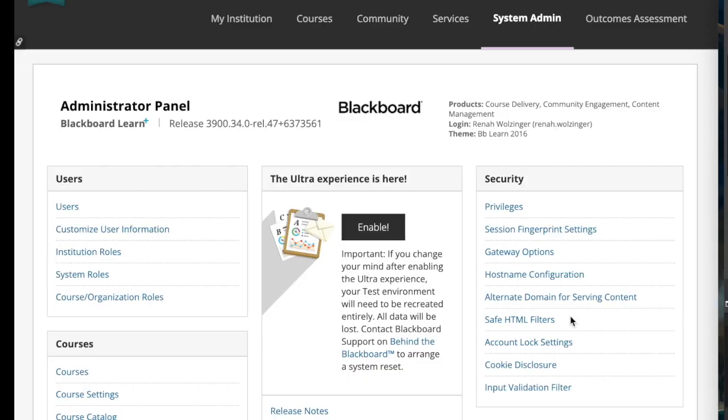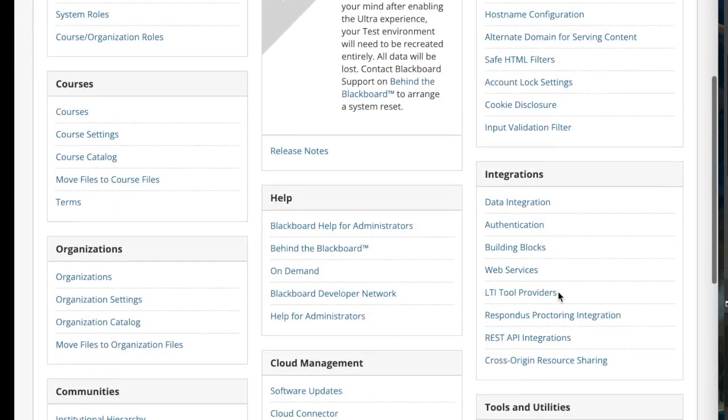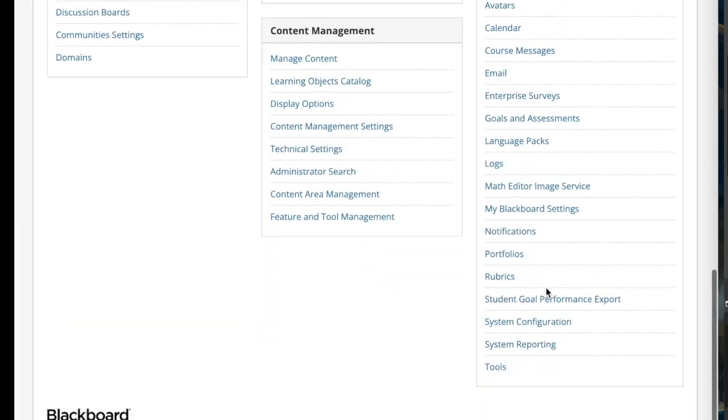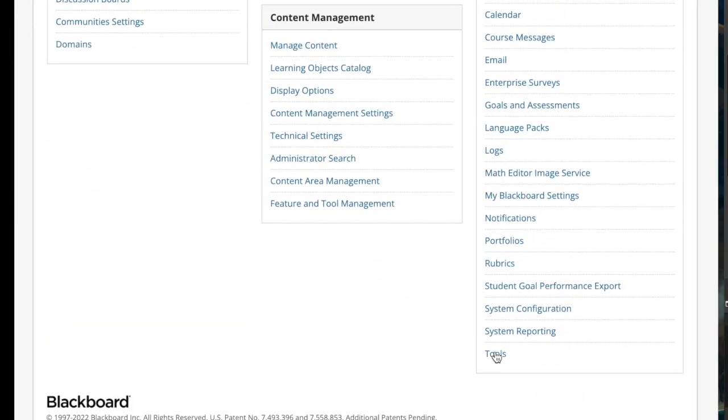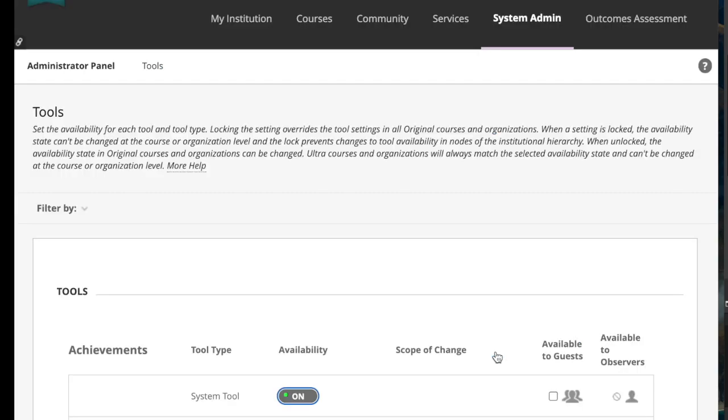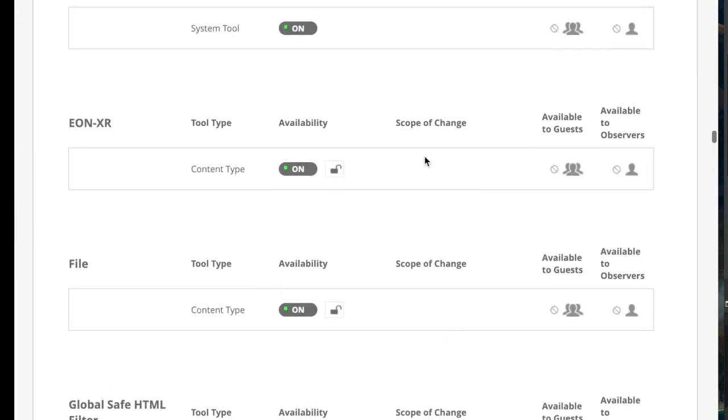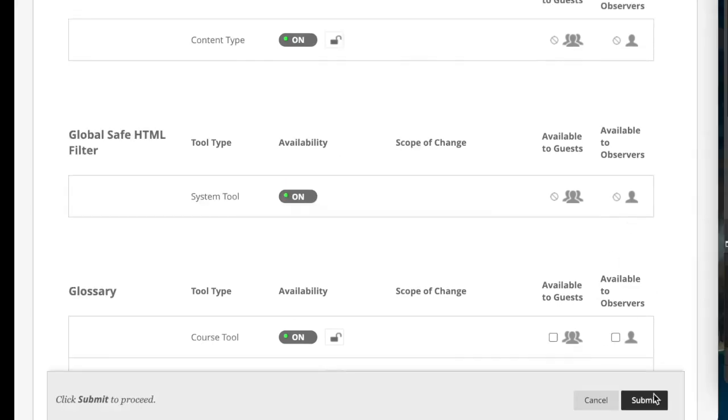The next thing to do is make sure your tool is turned on. So back in the system admin settings, we'll go back again to, on the very bottom, tools. And scroll till you see your tool. Make sure the availability is showing on. Submit.